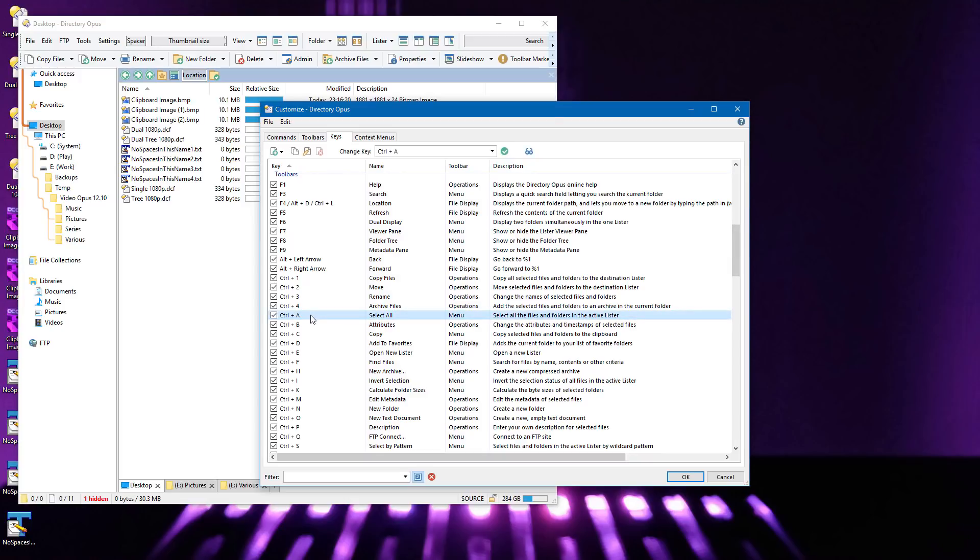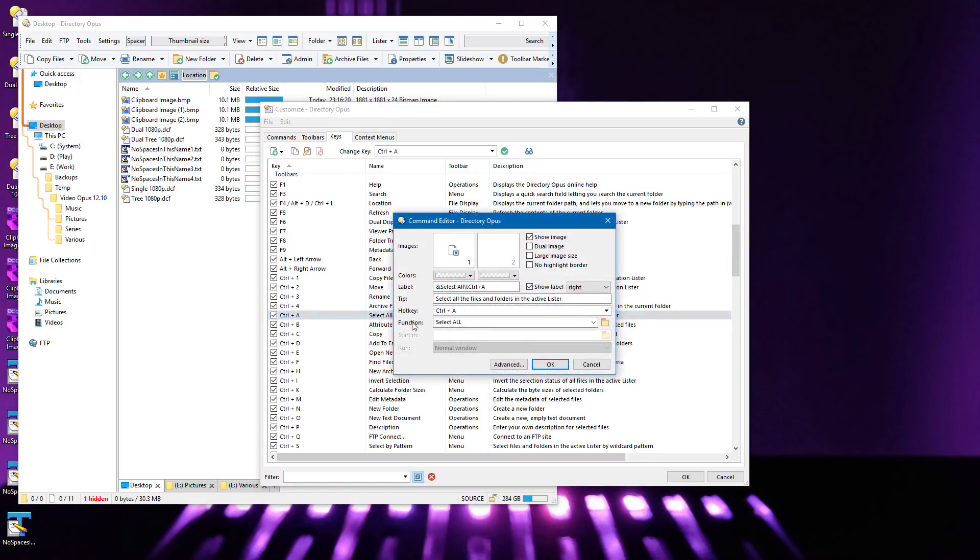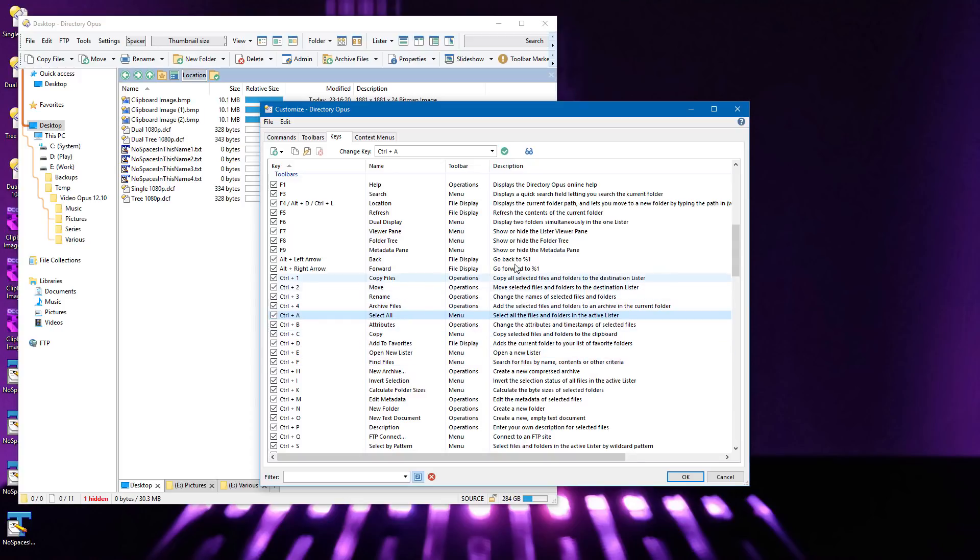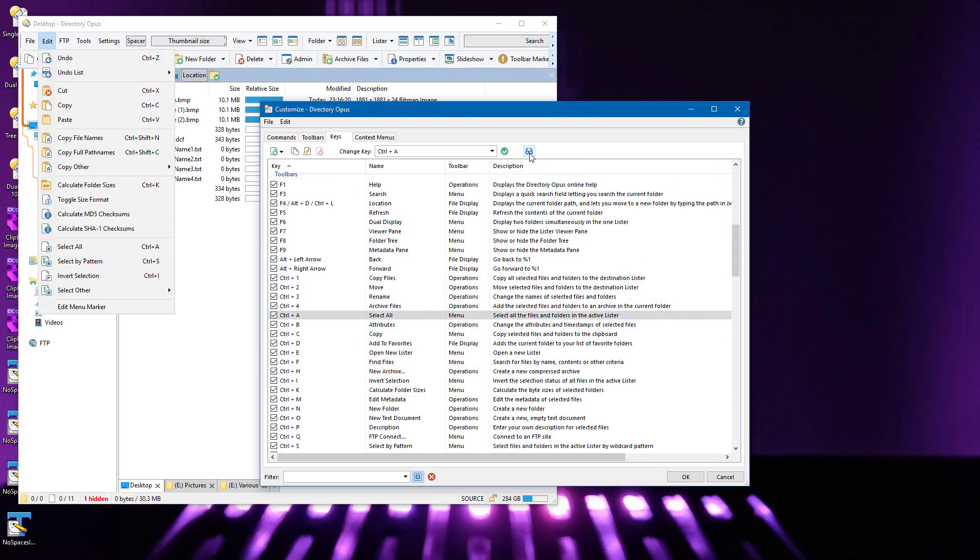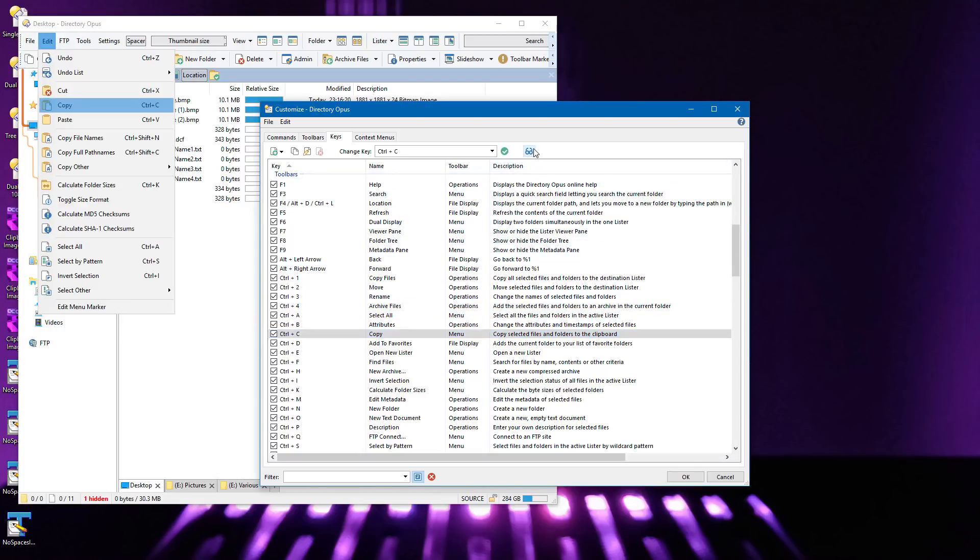You can double-click any hotkey to edit its command, and if it's a toolbar hotkey, you'll also be editing the corresponding button on the toolbar. If you select a toolbar hotkey and then click Locate, Opus will show it on its toolbar, opening any menus if required, and flash the individual button.